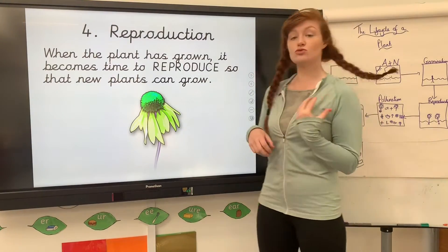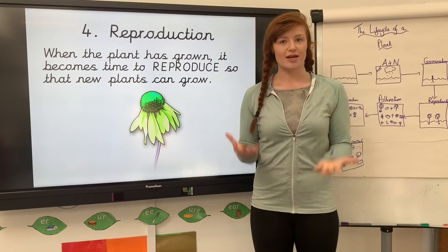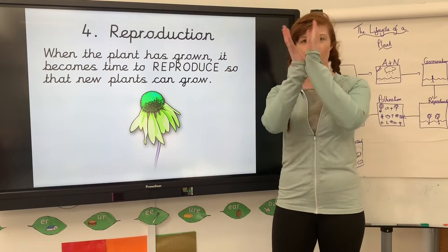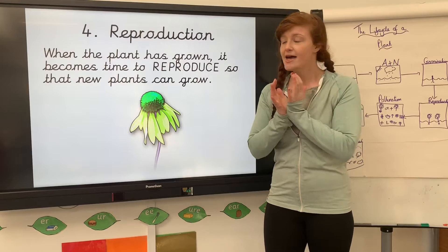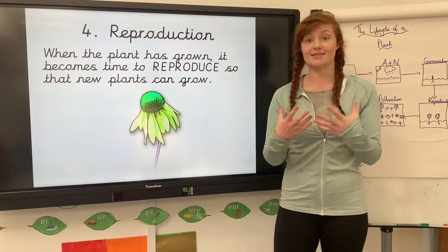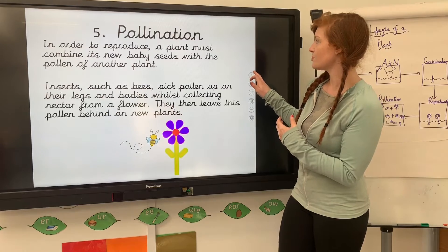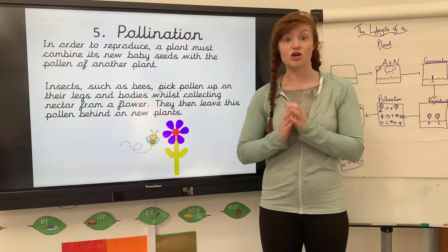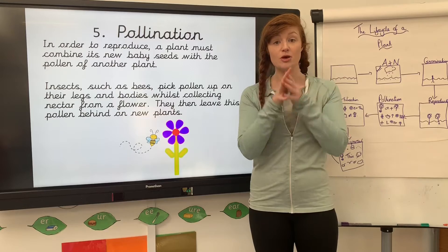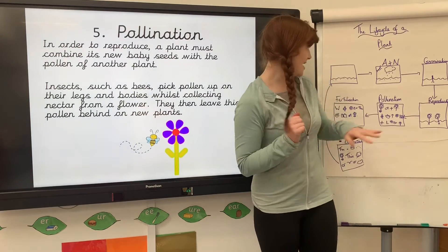The next phase is called reproduction. This is when the plant has grown fully and it's time to start to reproduce so that new plants can be grown. You can see that full plant there. So that's reproduction — the plant is fully grown and it's ready to reproduce with baby seeds.